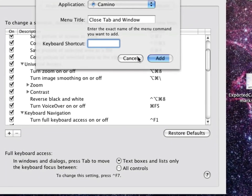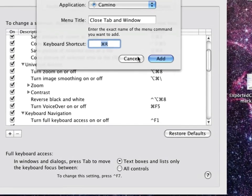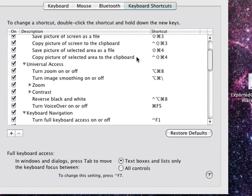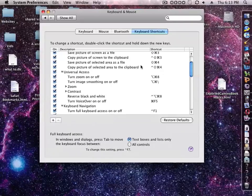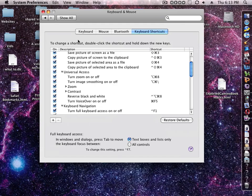you can click Add. I'm not going to add this one, but that's how you create your own keyboard shortcuts in Mac OS X.